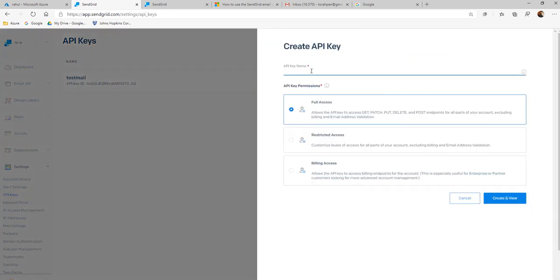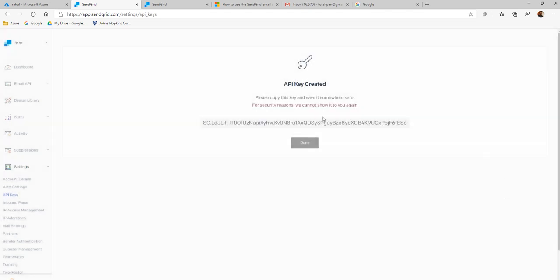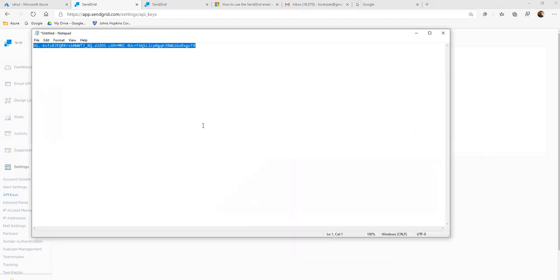Let's put a name — Test Email. Now it's up to you to give full access, restricted access, or billing access as per your requirement. Create it. Now I've created it. I can copy it only once, and once this is done you won't be able to copy it again, so let's save it.